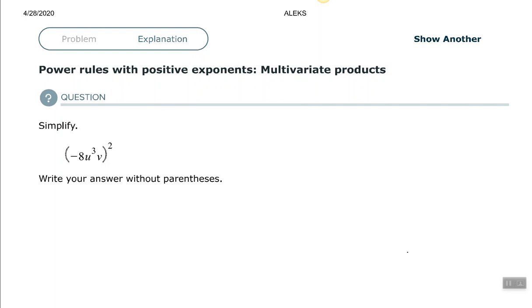Hey, good people. Arthur Morris here. I hope all is well. In this video, we're going to look at using the power rules with positive exponents for multivariate products. So we're going to look at simplifying these expressions.